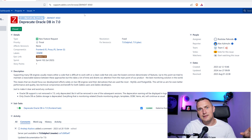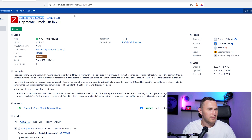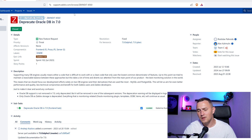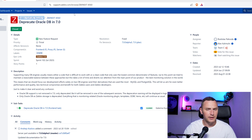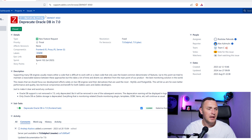Both options are good. I think PostgreSQL is more native and similar to Oracle, so perhaps the choice might come down to that.